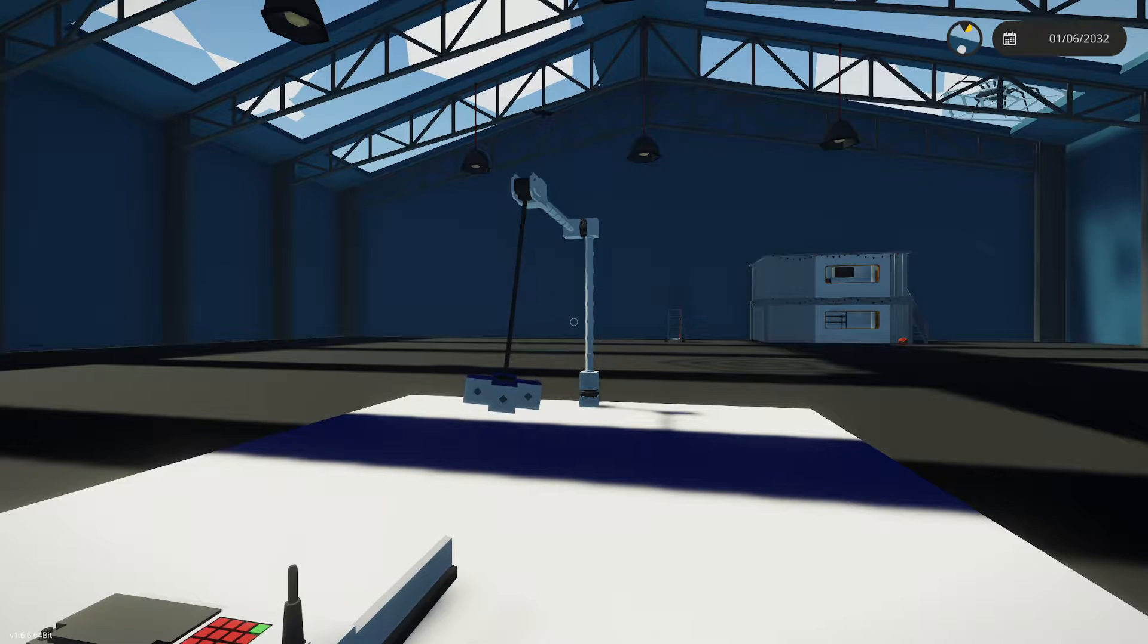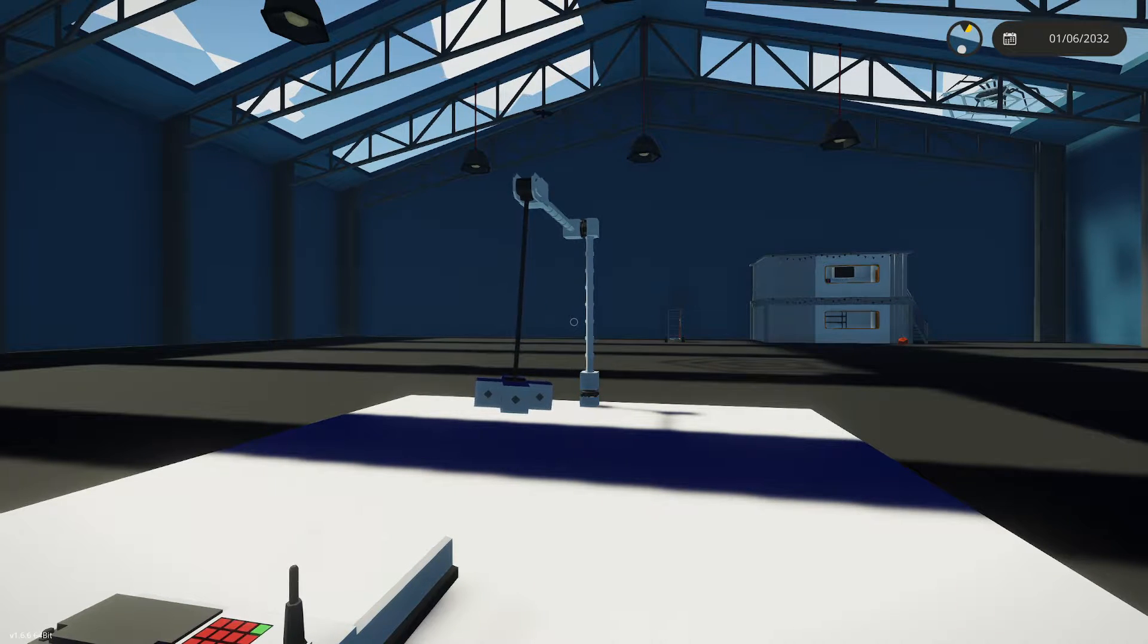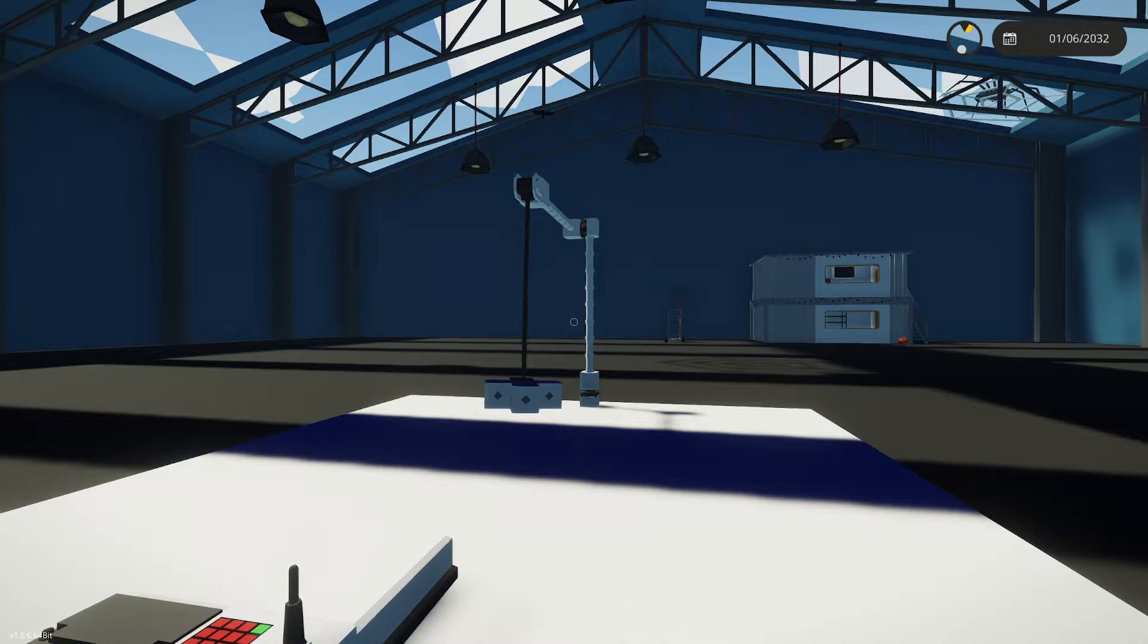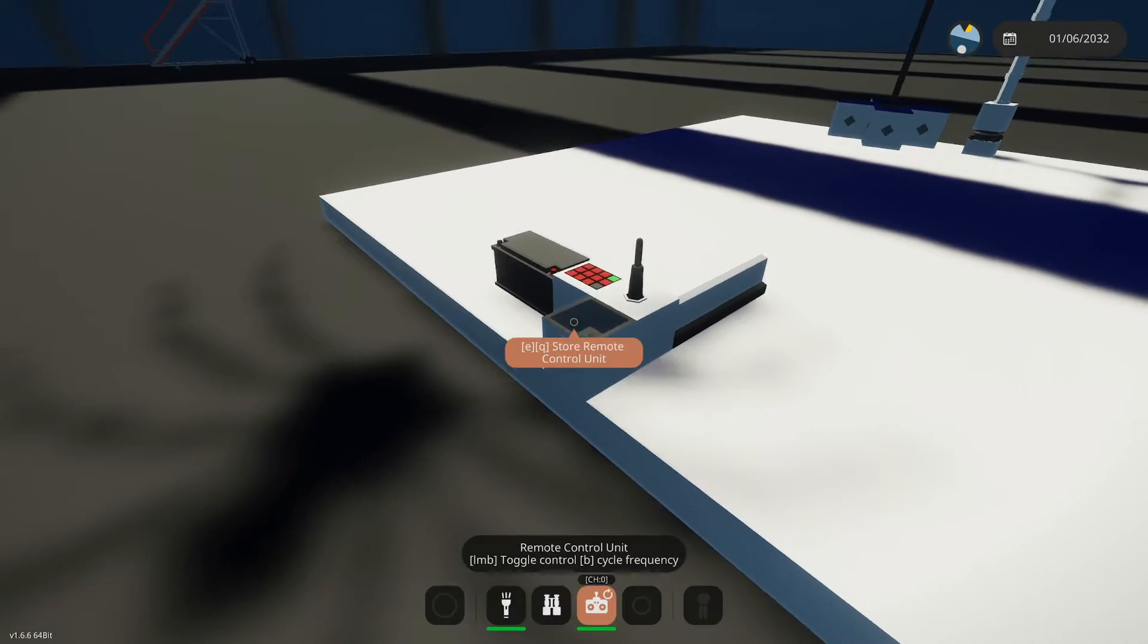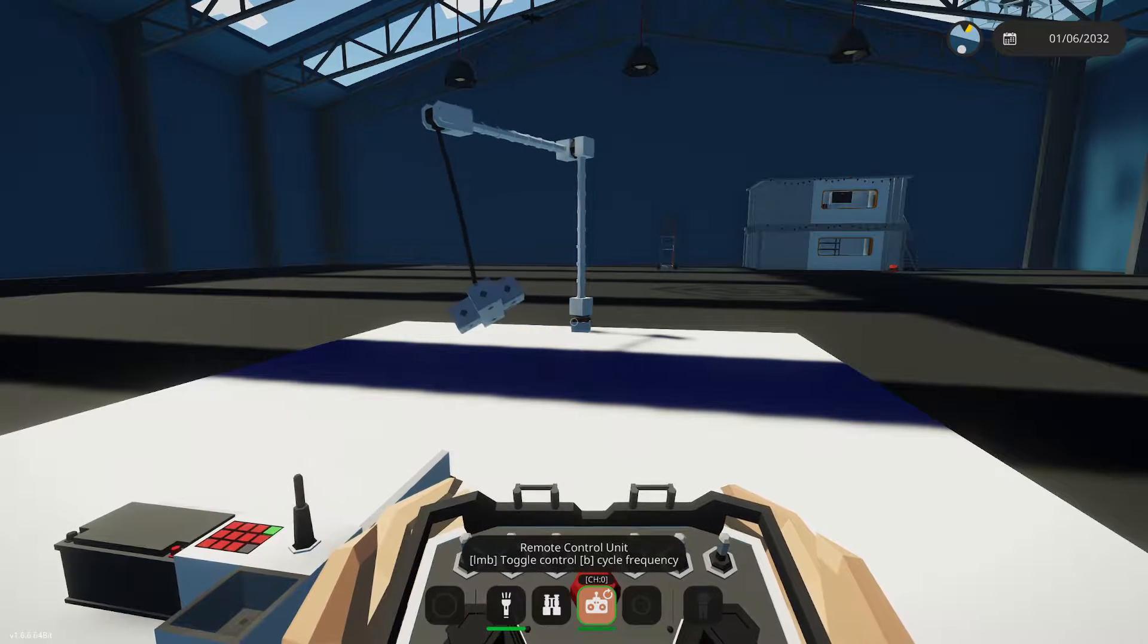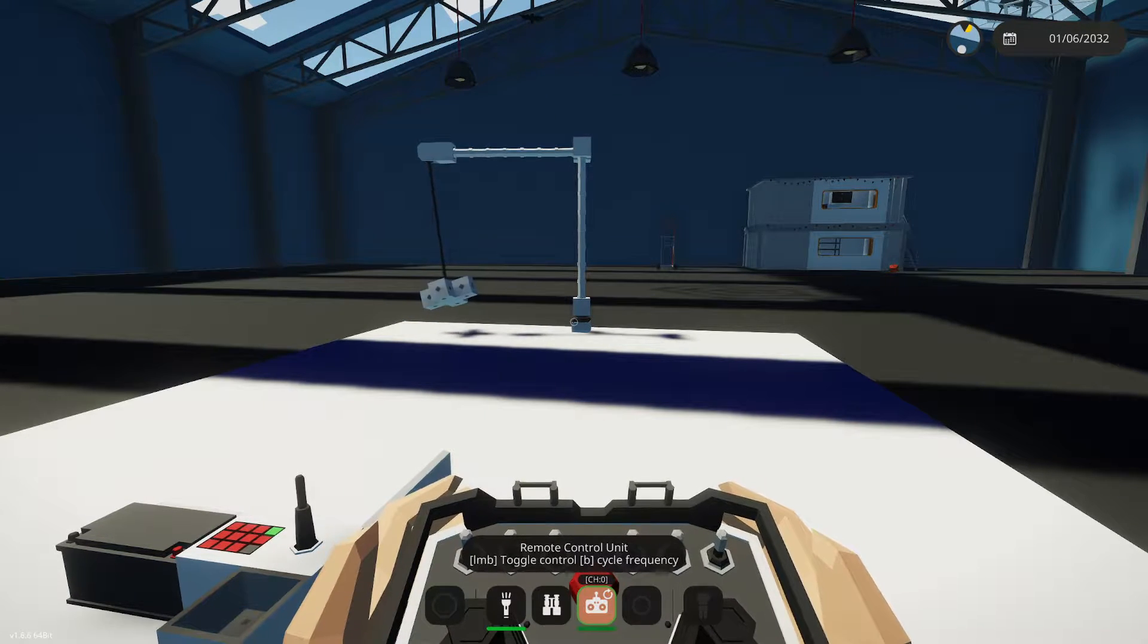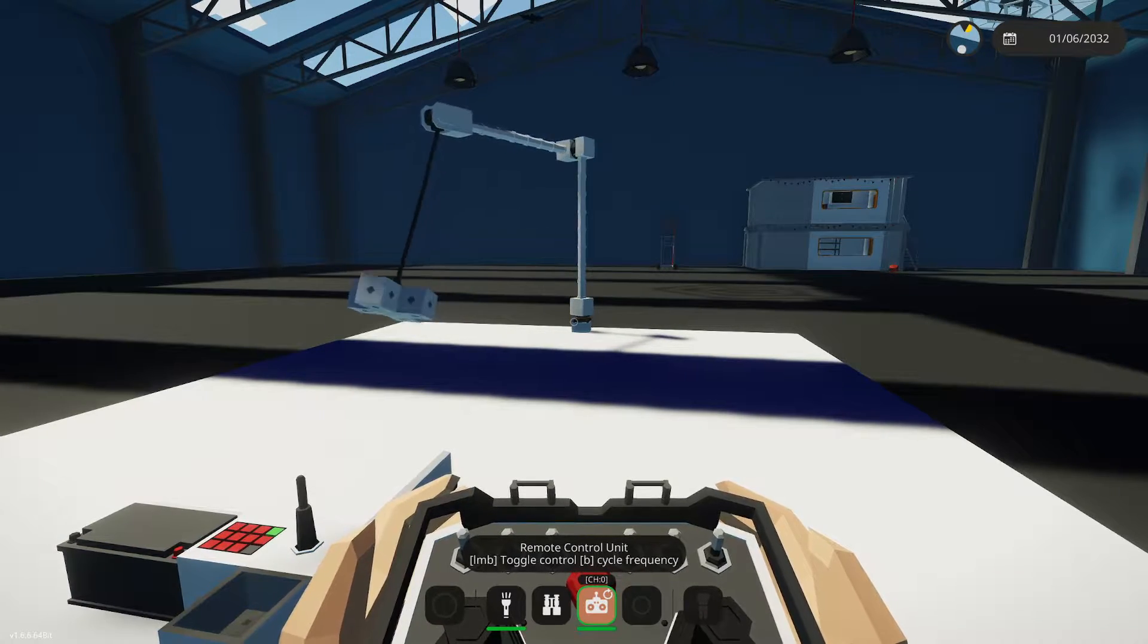Welcome back to Stormworks Basics. This is the remote control tutorial part 2. In the last tutorial we made a remote control for the crane. If we activate the crane and press the D key, you can see I can move the crane right. The problem is when I let go of it, it re-centers.